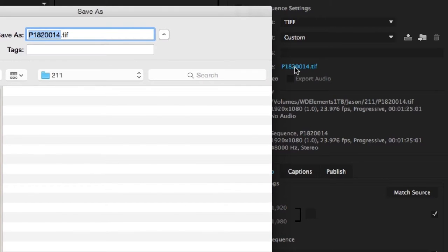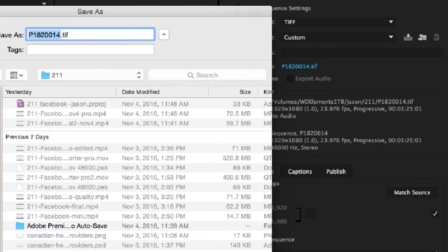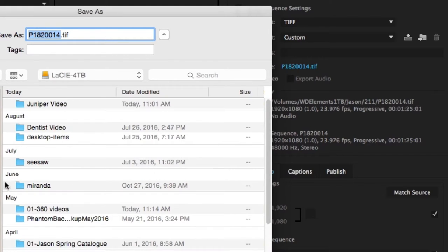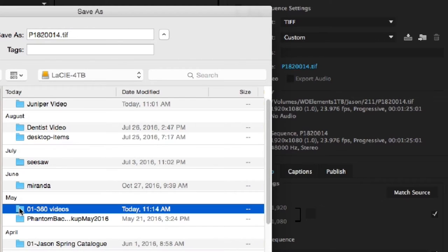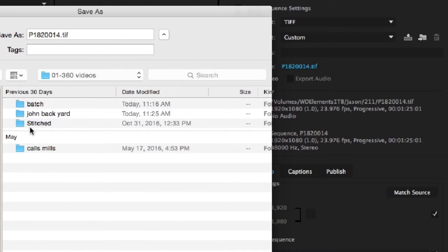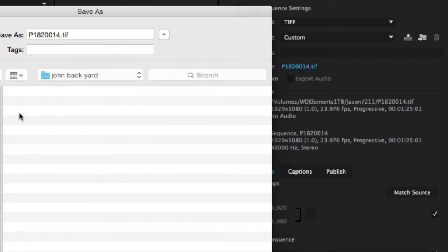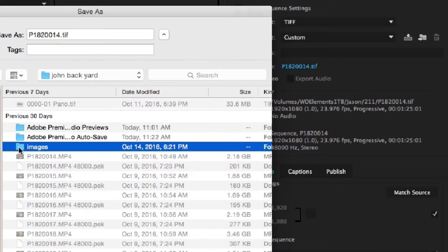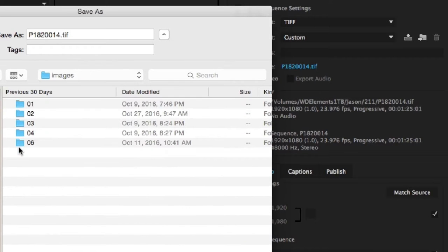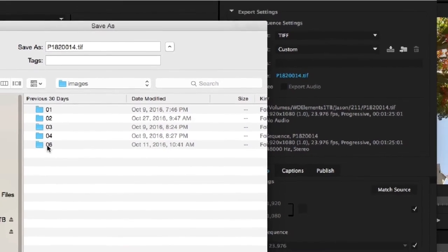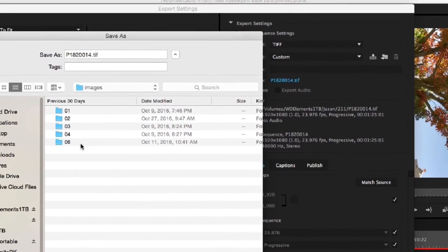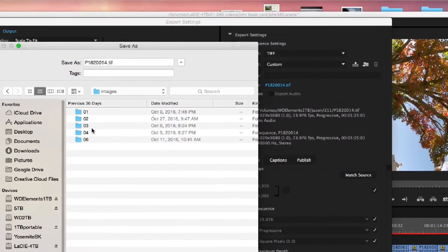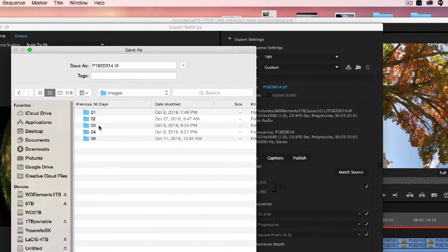This is the output name. And find somewhere, put it in a folder. I have it in one called 360 videos. This is John's backyard. And I just created, under images here, a folder called 01. This is my first, ignore number six here, because that was the ground. But I'm going to have four folders here.